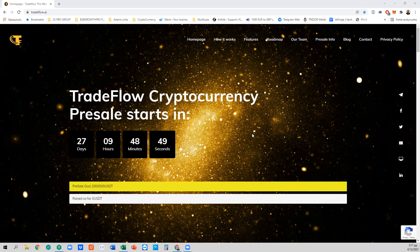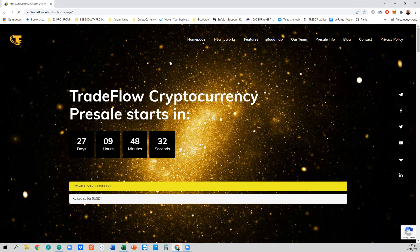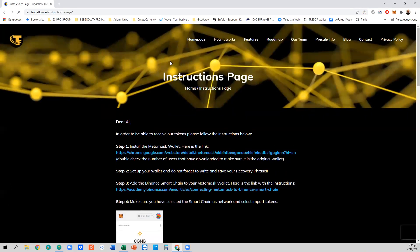Dear all, welcome to the tutorial about how to purchase the TFLOW tokens. Welcome to our platform. We start with the first step: go to the presale info and click on the instructions page. It is important to start with the instruction page as it is your guide in order to purchase the TFLOW tokens.